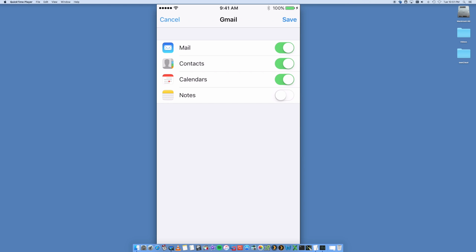So you can actually sync your mail, also your contacts and your calendars of your Gmail accounts if you do choose to sync those as well. We're not going to do that for this demo. We're just doing email.